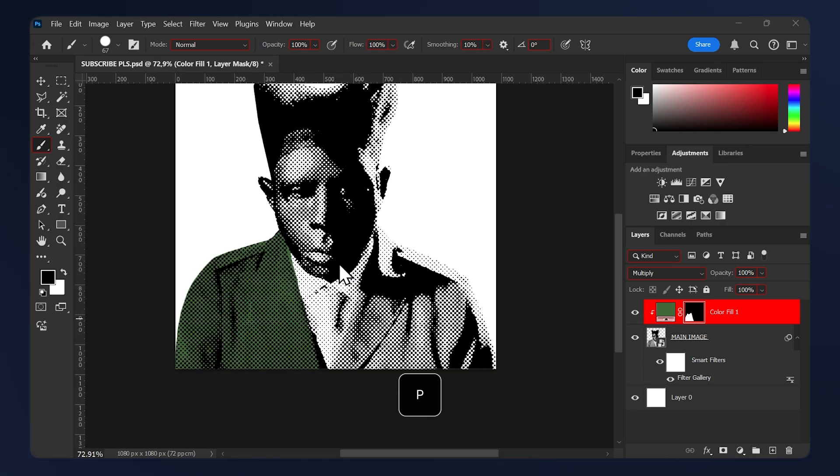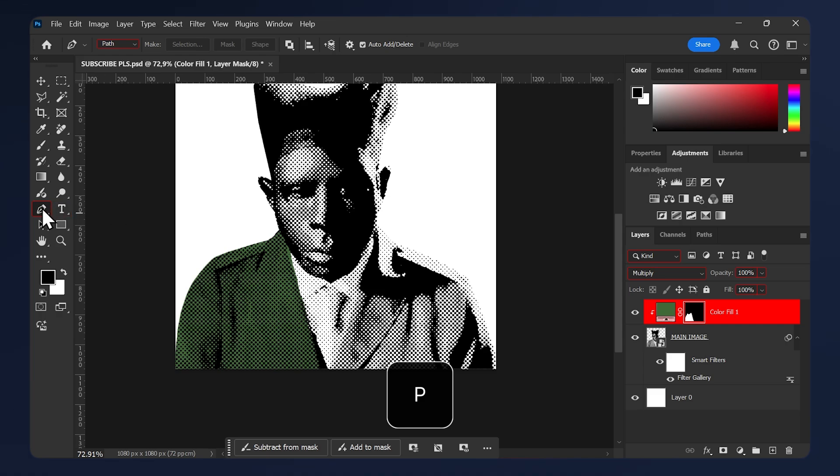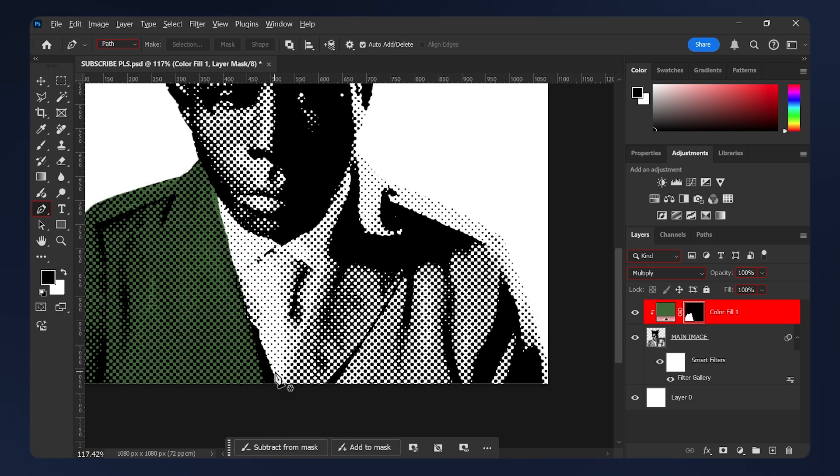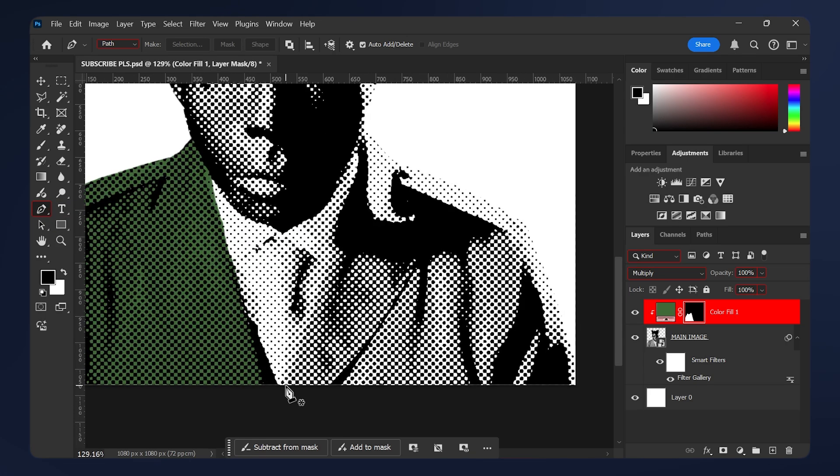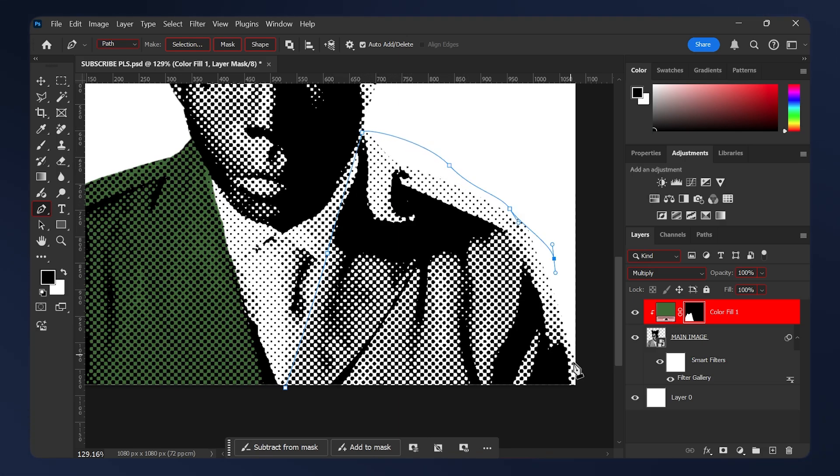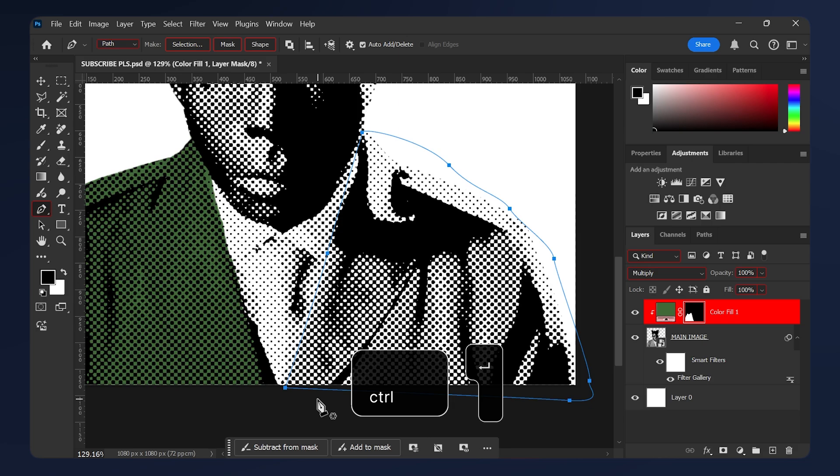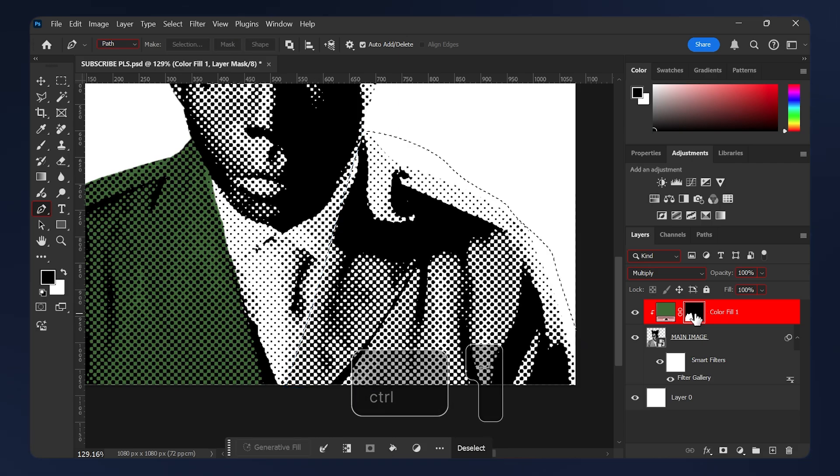If you don't want to paint, there is another method. Just grab the Pen tool by hitting P on your keyboard or just select it from your toolbar here and select the area where you want the color. For example, I'm gonna do this one. I'm just gonna select it very roughly like here. After you're done selecting, hit Ctrl+Enter on your keyboard.